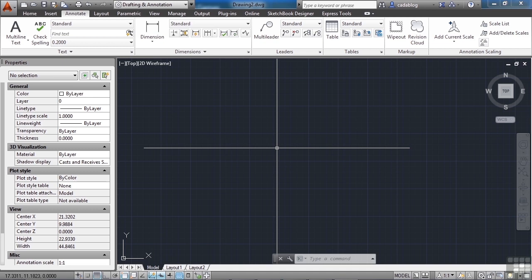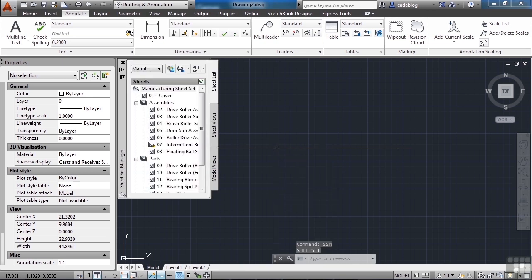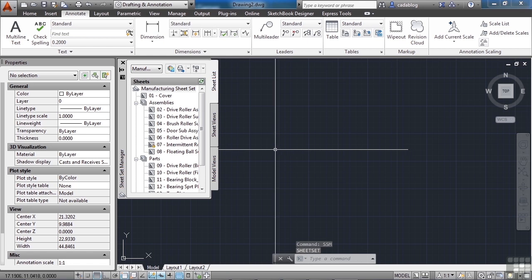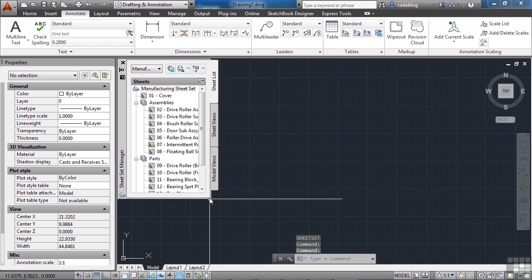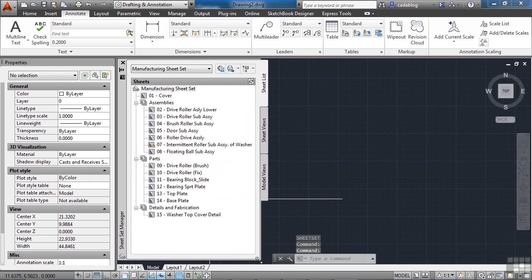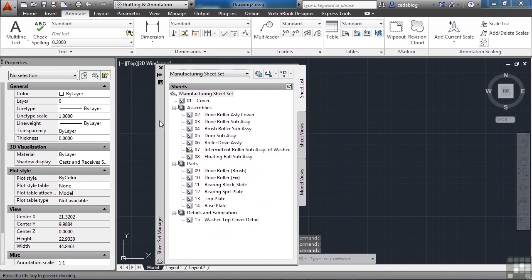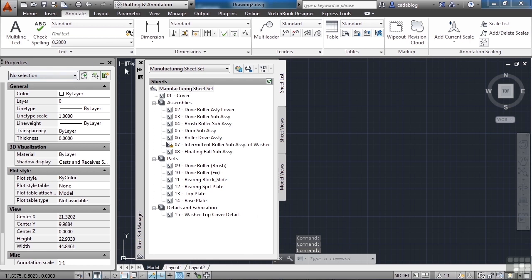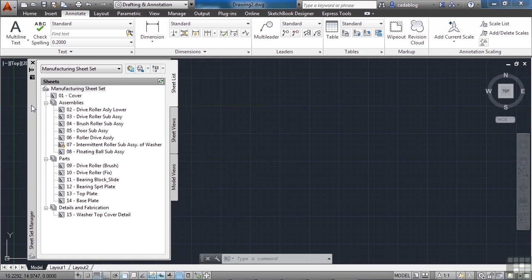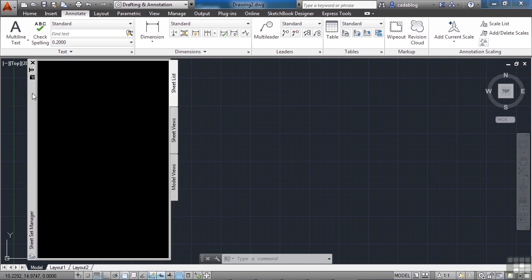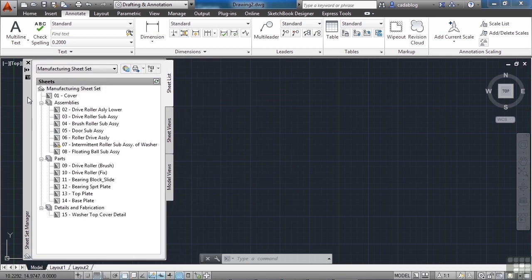To open the Sheet Set Manager, just type SSM and press Enter. If you had one open recently, it may populate the manager. The Sheet Set Manager is just a palette like anything else — like your properties palette, your layers palette, and your tool palettes. You can move it around, dock it, or auto-hide it.